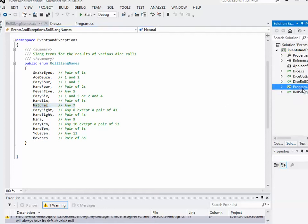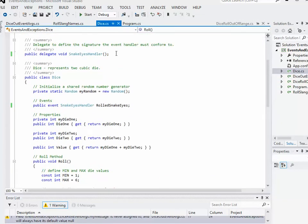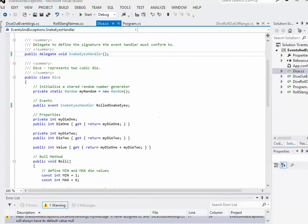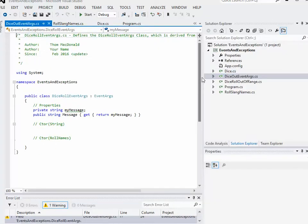Now, in our previous event handler delegate for the snake eyes handler, we didn't have any arguments. There wasn't any extra information that we were sending along with the event. This was okay for that purpose, but now that we're going to be defining more events, we want to have more information that we send along with the event so that the application programmer has a little bit of flexibility in how they handle them. Specifically, we're going to create a class called DiceRollEventArguments. Let's open up that .cs file.